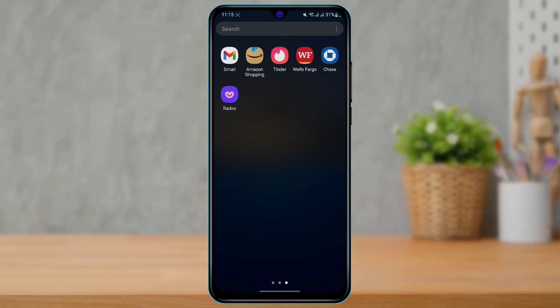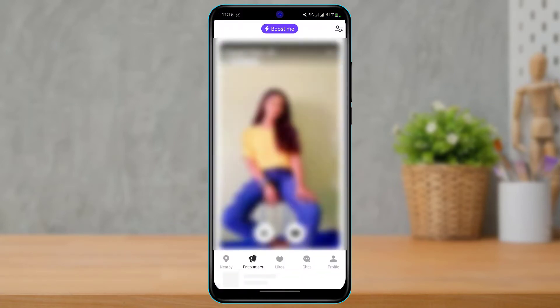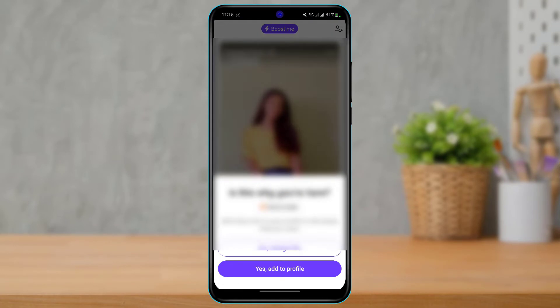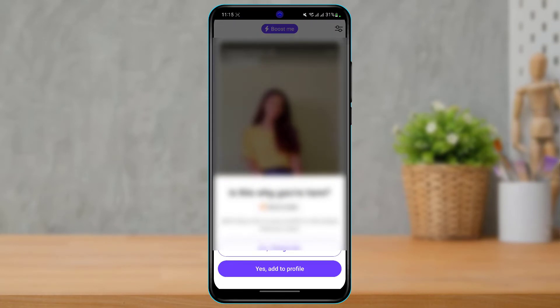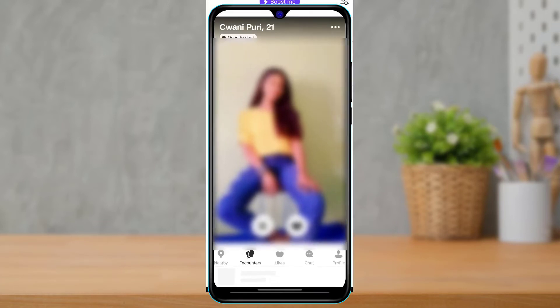After we've downloaded the Badoo app, I'm going to go ahead and open it. You also want to make sure that you are currently logged into your account. Once you are logged in, you can see this is how the home interface is going to look like.